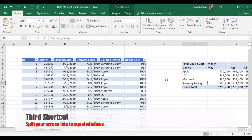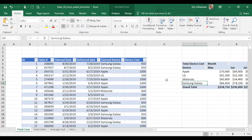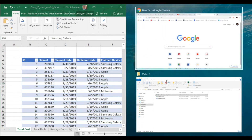The third shortcut is how to split your screen into two equal windows. We're going to use two keys: the Windows key and the left or right arrow. It depends where you want to locate your first window. If you want to place your window on the left side of your screen, you press the Windows key and then the left arrow. Let's say that we want to put this Excel document on the left side — press the Windows key and then the left arrow. There you have it.